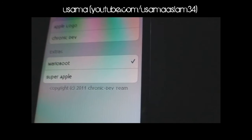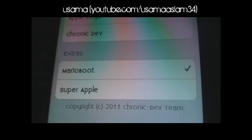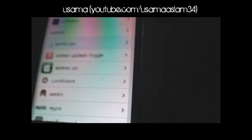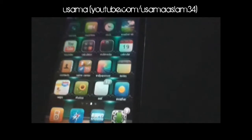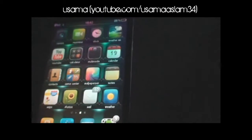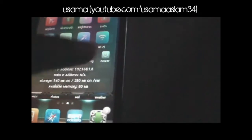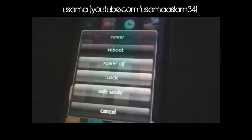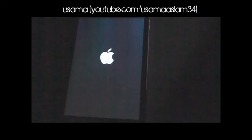The second mod is called Boot Logo. It's a pretty cool app — you can download different boot logos from Cydia. The one I have downloaded is called Mario Boot. What it does is when you reboot your device it shows a different custom boot logo instead of the Apple logo. I'll just restart my device so you can see what I mean.